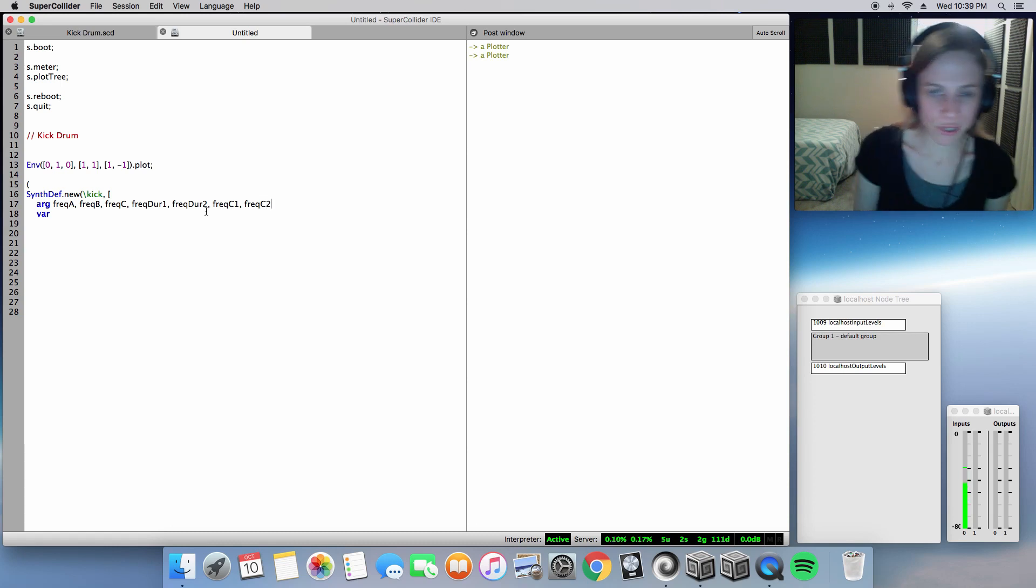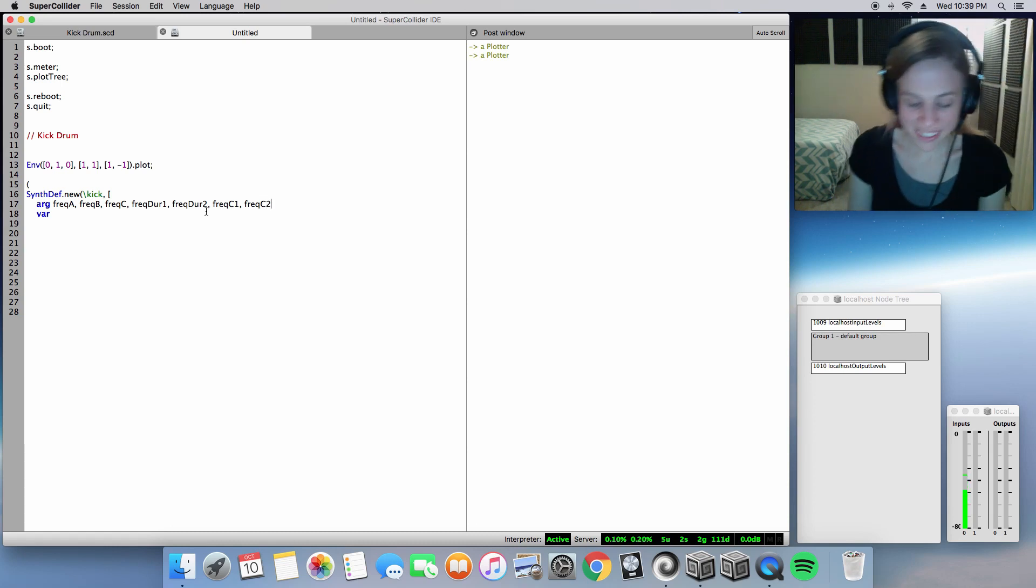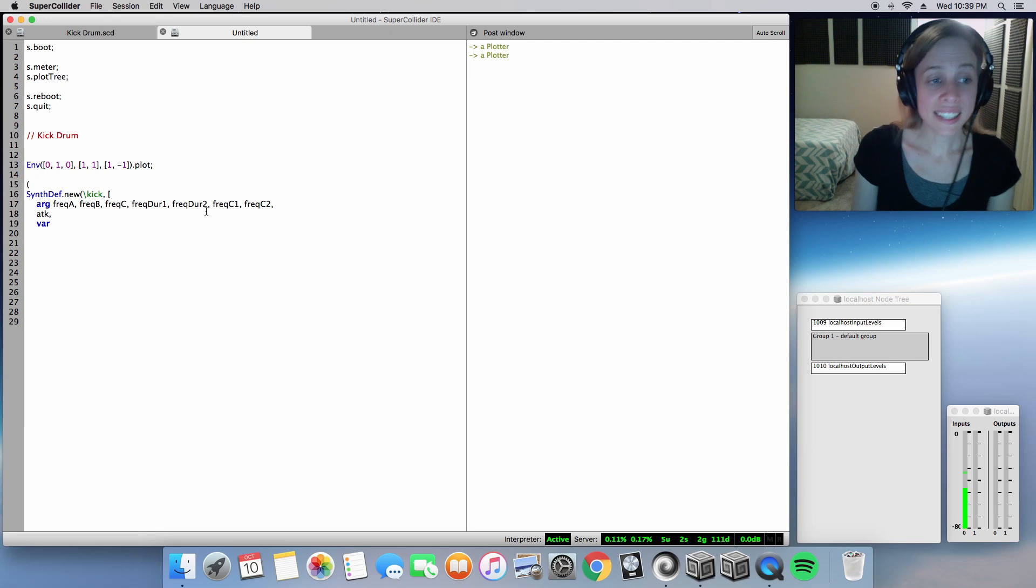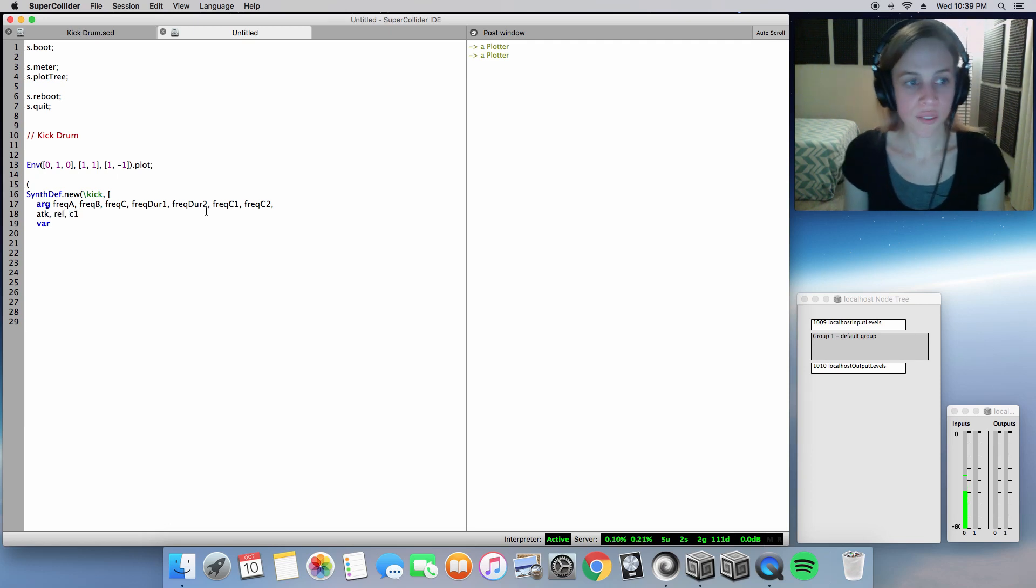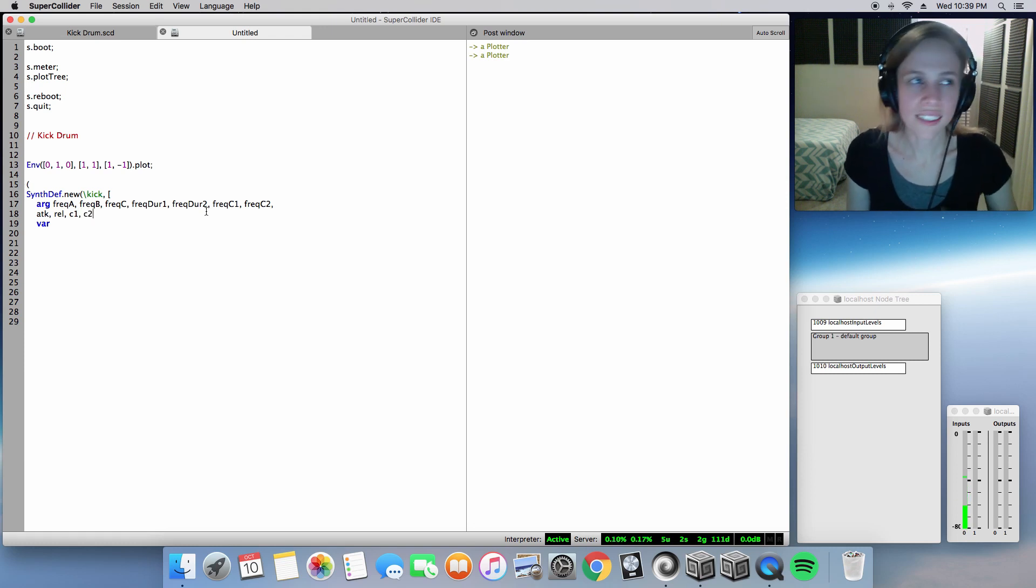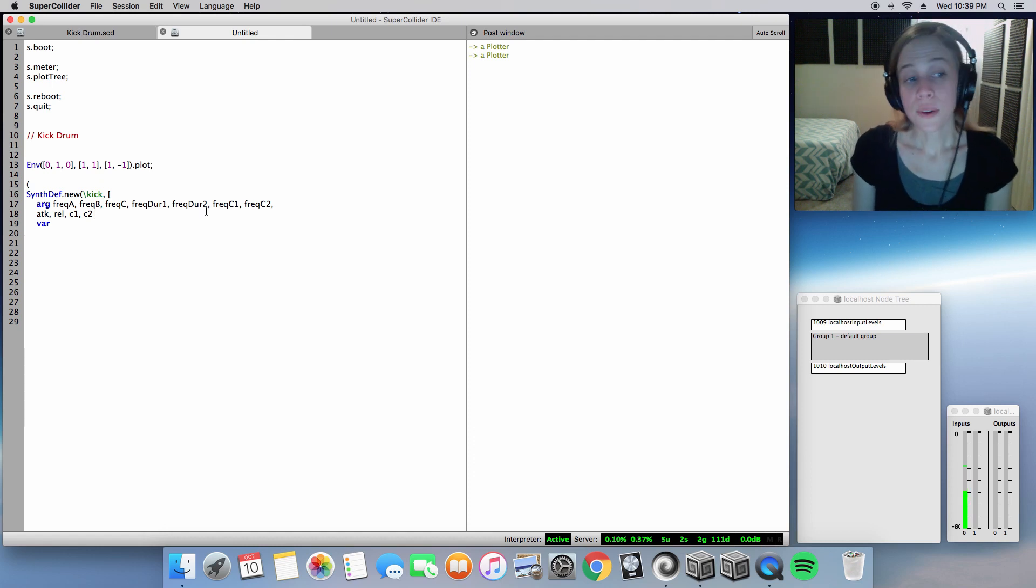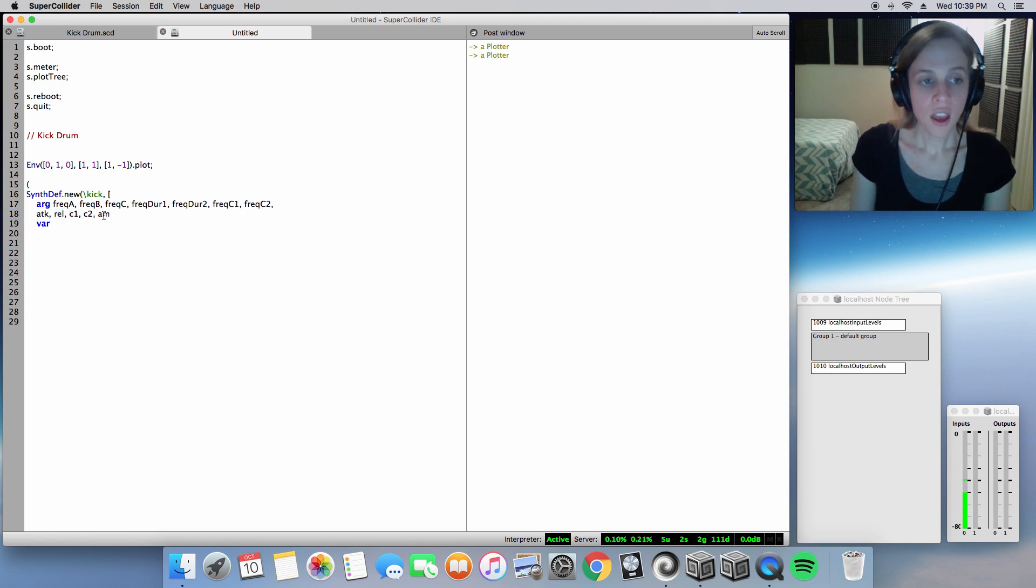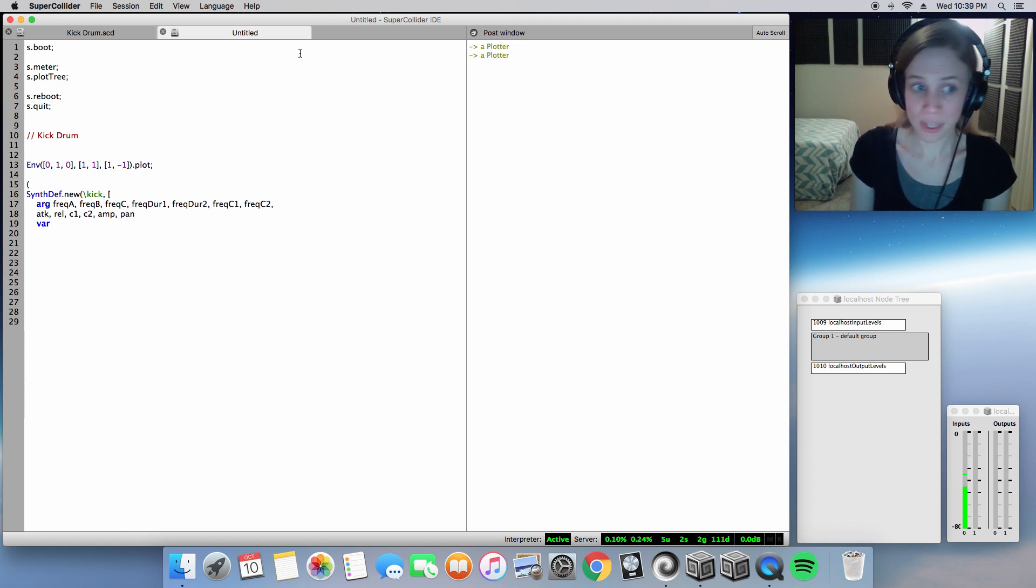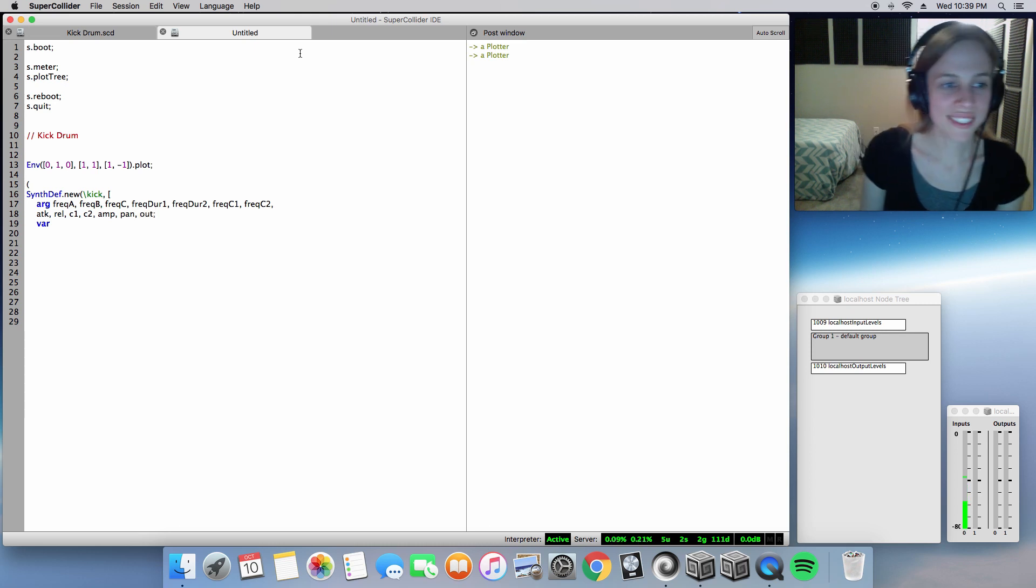I mean this is just how I order my names and arguments. Next we will need the values for our signals envelope. We need an attack, a release. We will also need curve values. And by the way you can also use ADSR, attack, decay, sustain, release. But I'm just going to go basic here. So an attack, a release, a curve, two curve values, c1 and c2. We'll need an amplitude. We'll need to pan the signal and we'll be doing that at the center, at the nose. And we will also need our output bus.